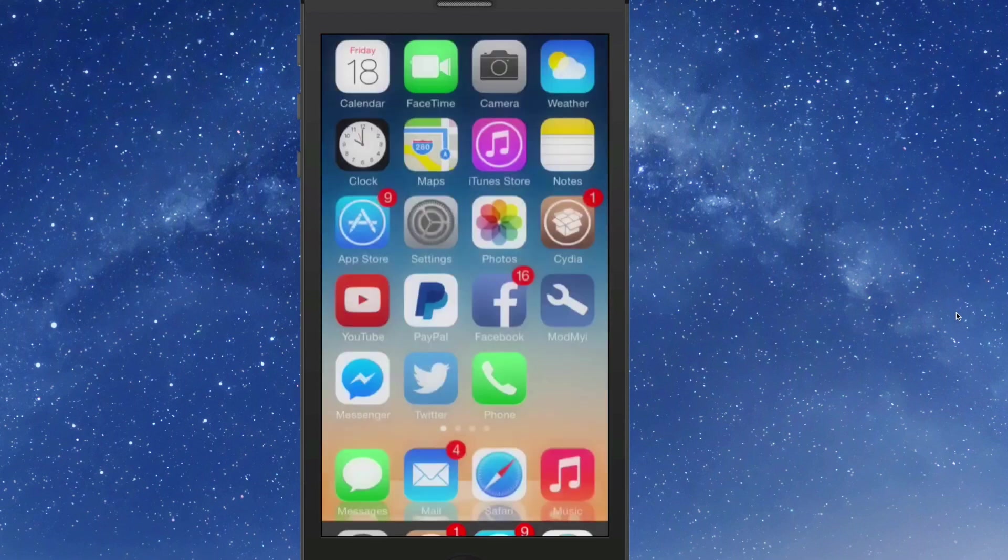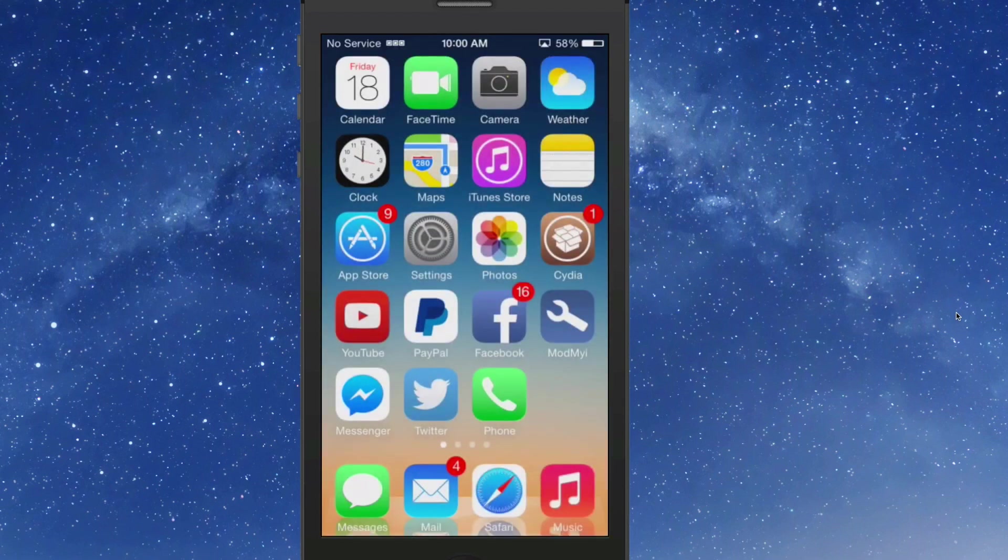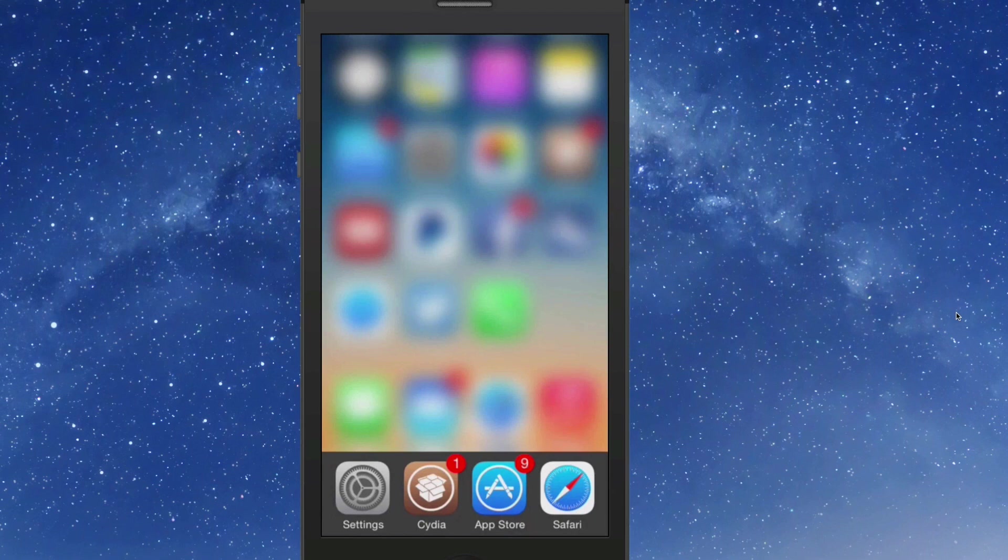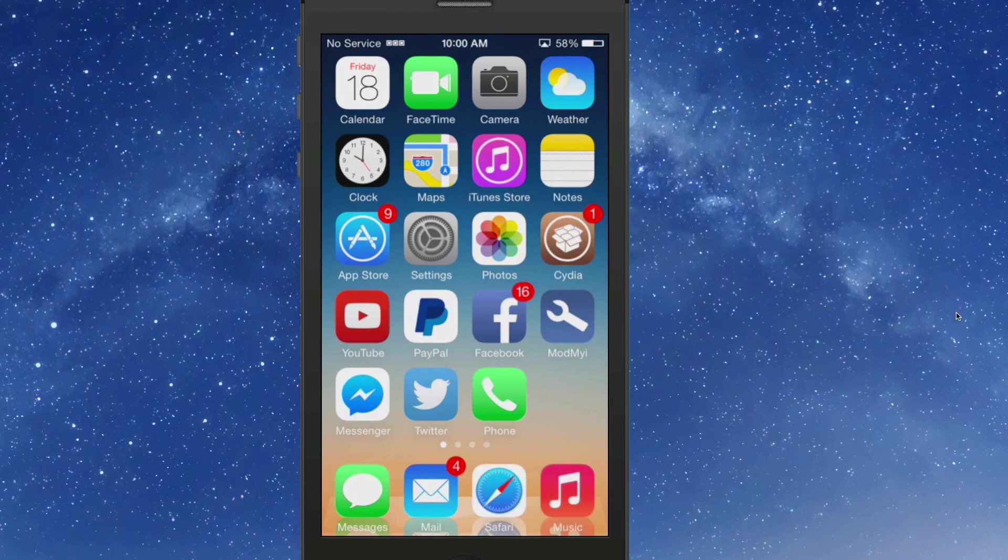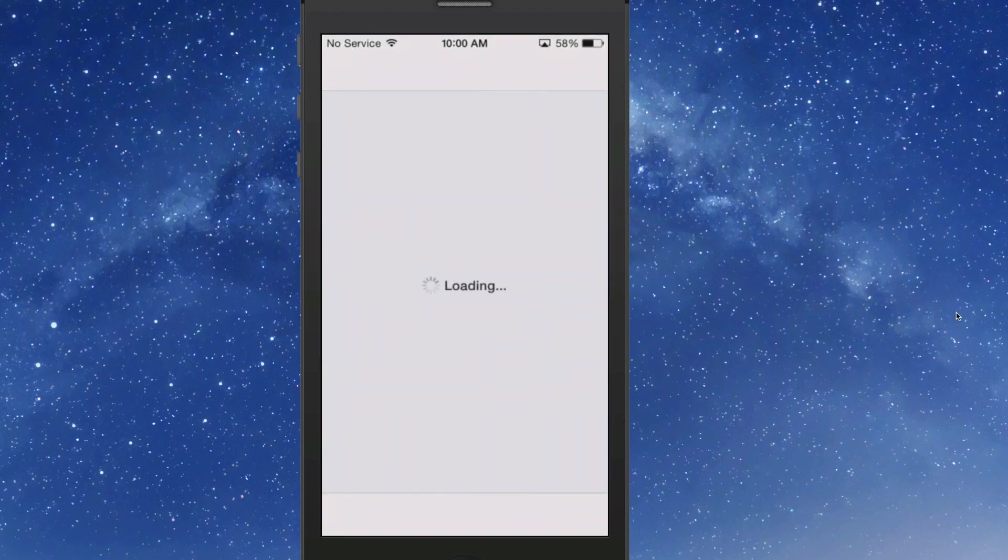But I also like that blur they've added to the top up there, looks really nice. That's ClassicSwitcher, guys, you can get it for 99 cents.